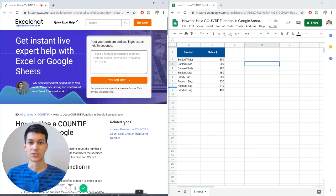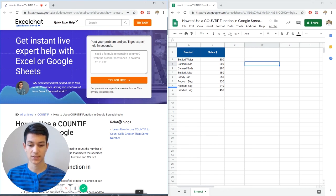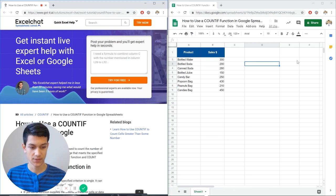Hello everyone and welcome to another Excel chat walkthrough video. I'm your host Kevin Kelly and today we're going to be talking about how to use COUNTIF within Google Sheets. So without further ado, let's get right into it.